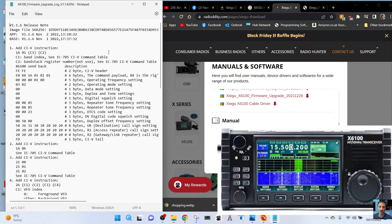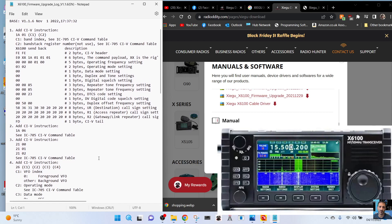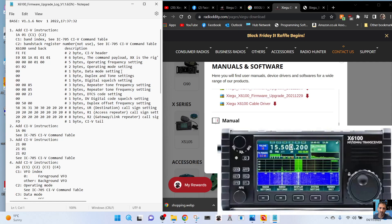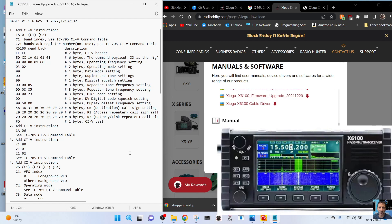You've got release notes here and we'll just read down through. There's a lot of sort of gibberish, sort of numbers here, not sure what any of that means. But the words that we can see are command payload, CIV header, operating mode, setting data mode, duplex and tone settings, digital squelch settings, repeater tone frequency setting, DICS code setting, DV digital code setting, duplex settings, destination callsign settings, access repeater callsign, gateway link repeater callsign.